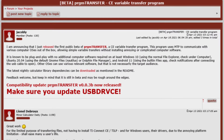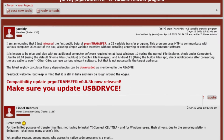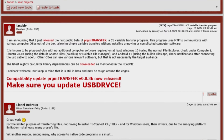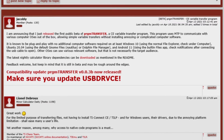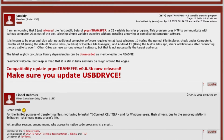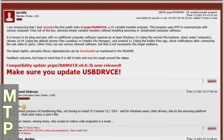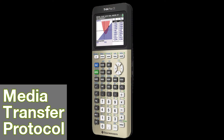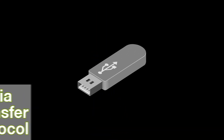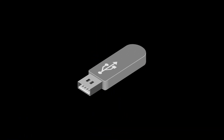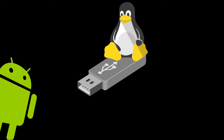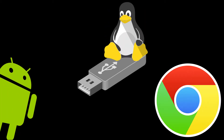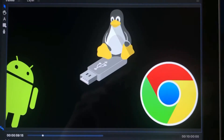Back to the new transfer method — Cemetech member Jacob Lee has created a program that lets your calculator talk to your computer using MTP. In layman's terms, you're basically turning your calculator into a simple flash drive. This means you can even transfer files on Linux, Android, and Chrome OS devices without any modifications or extra software.